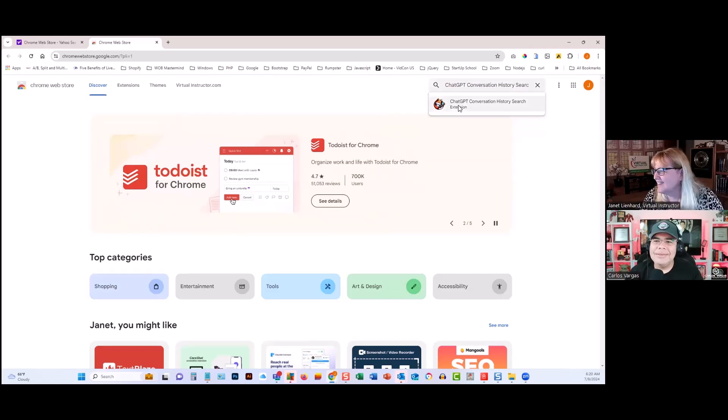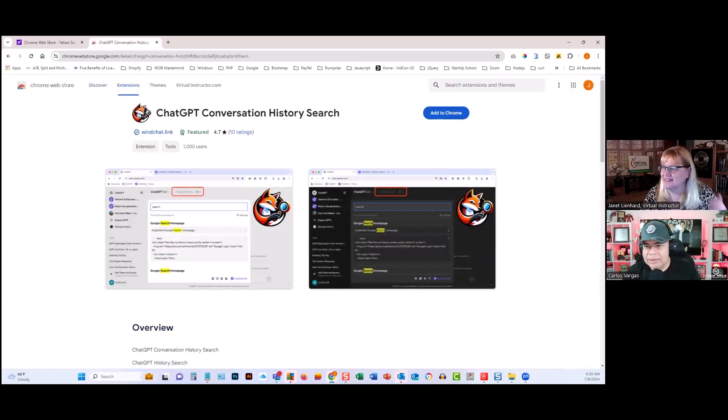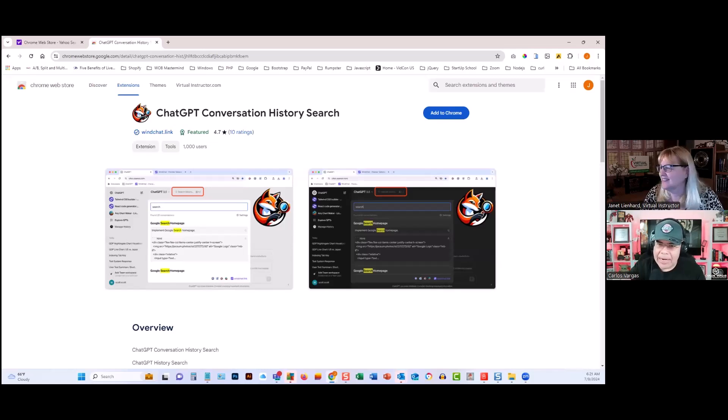I love it. So when you add it - add it to your Chrome.